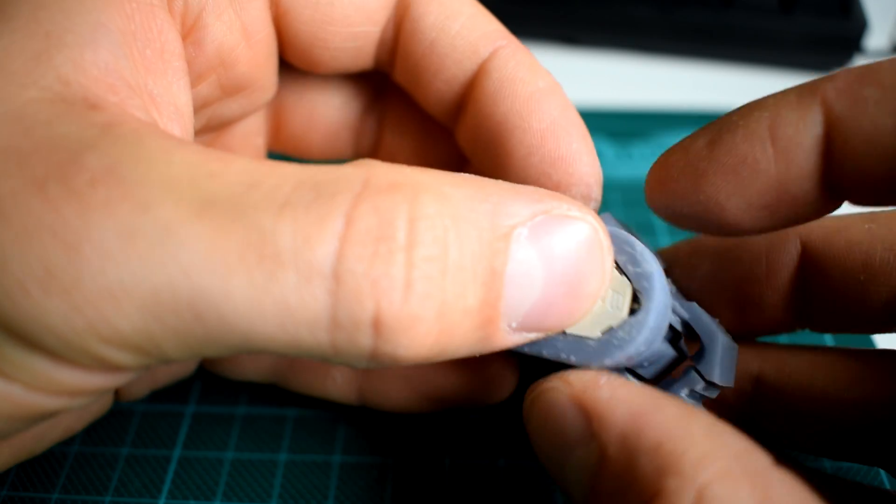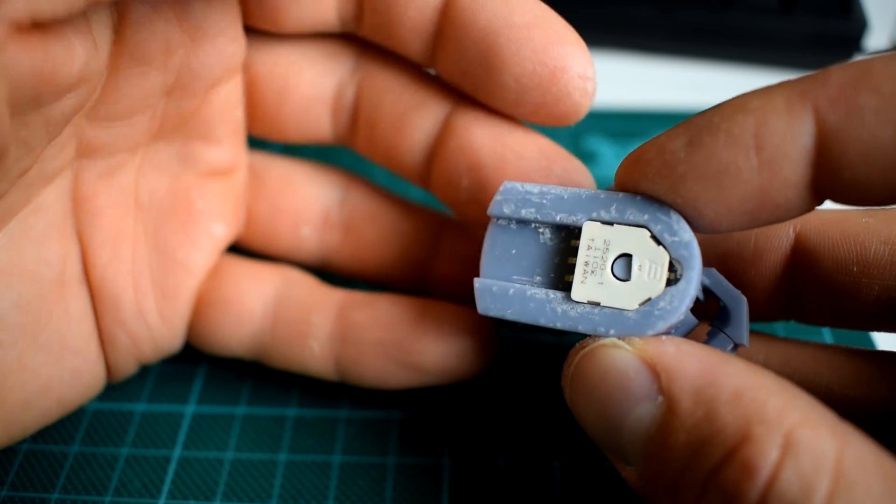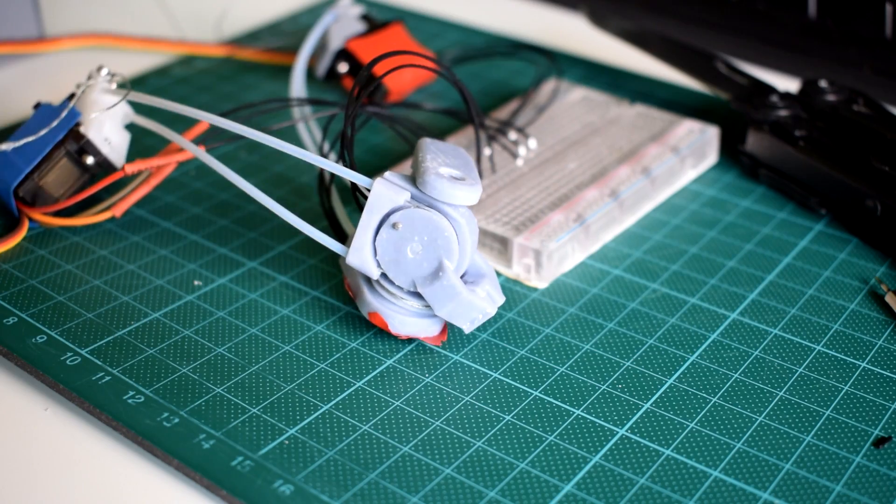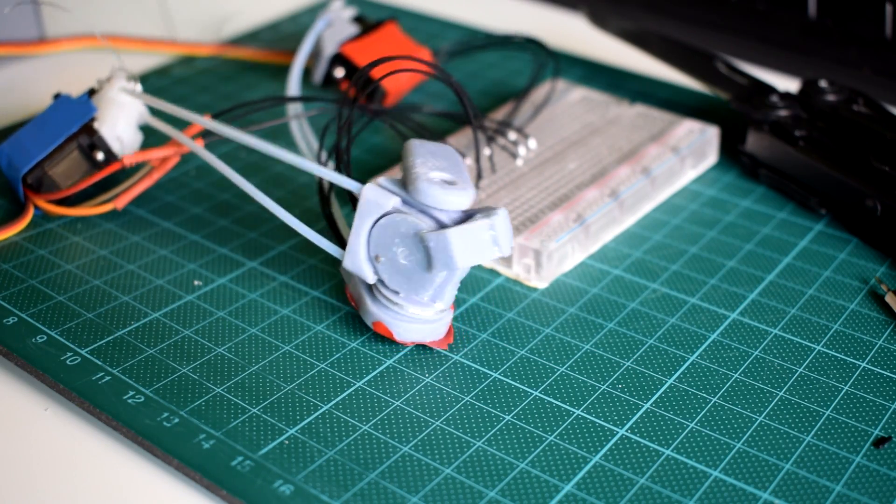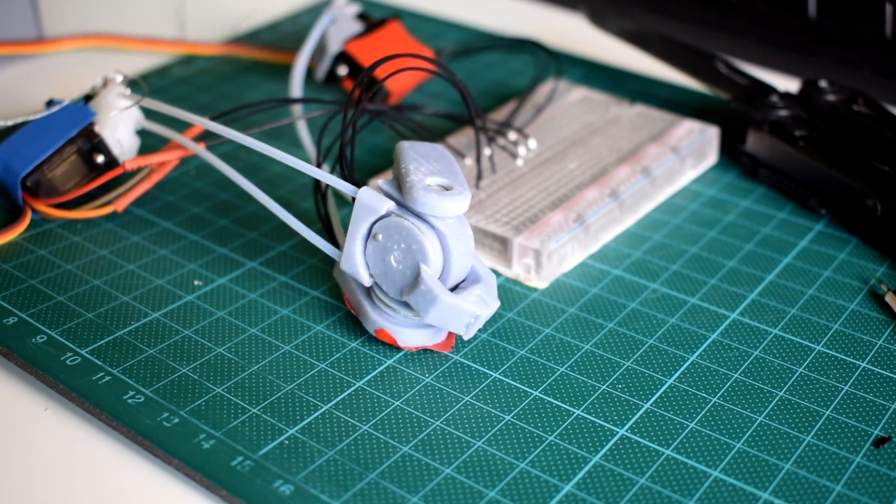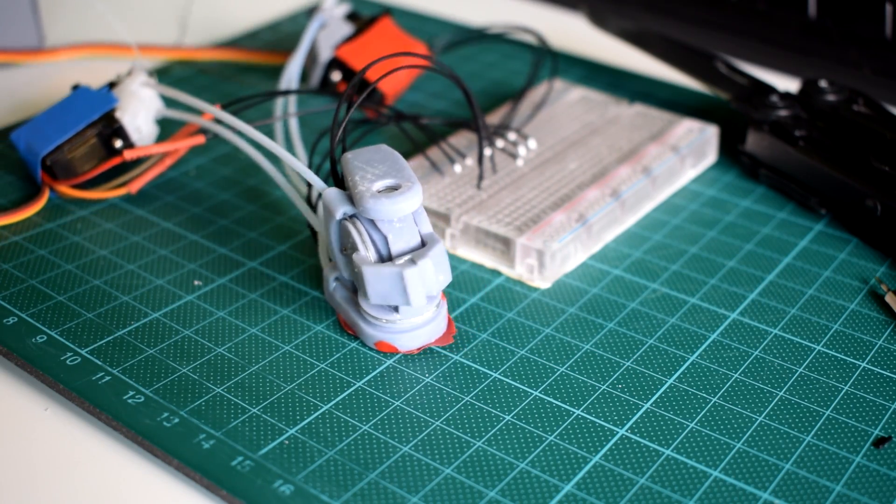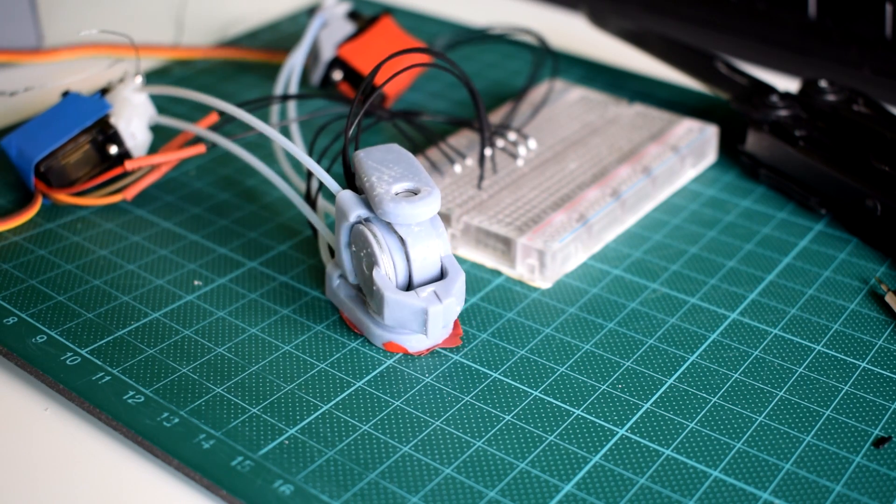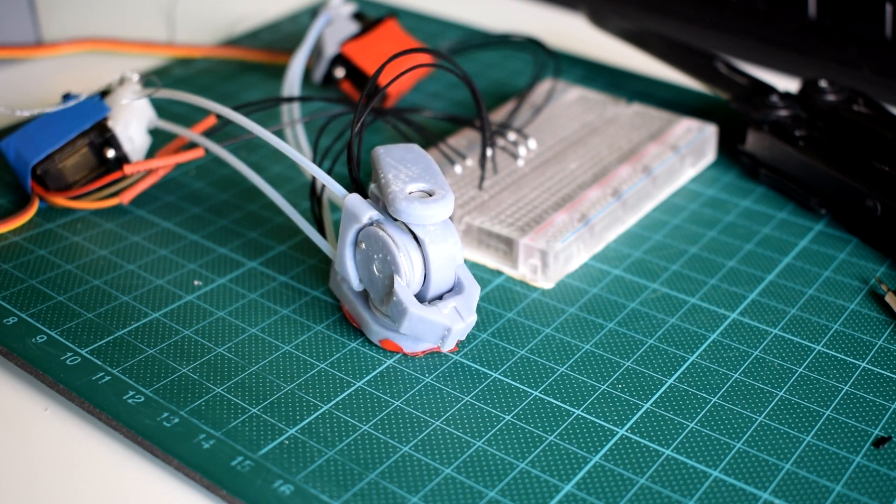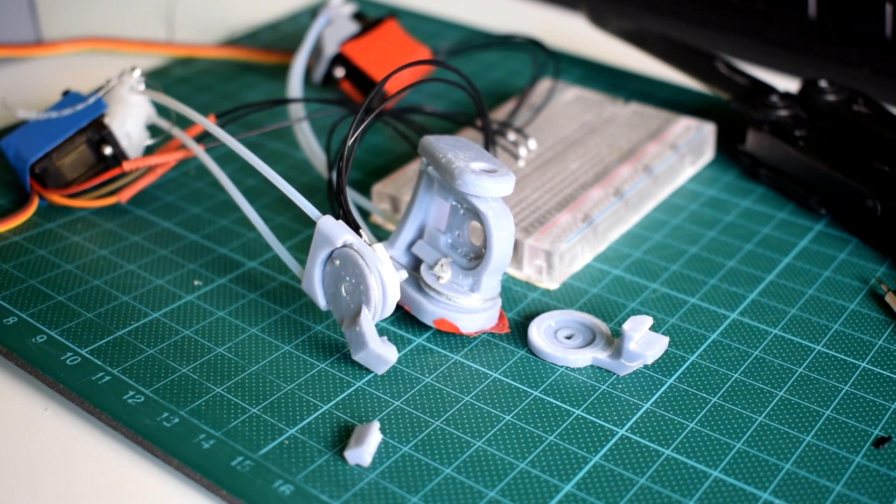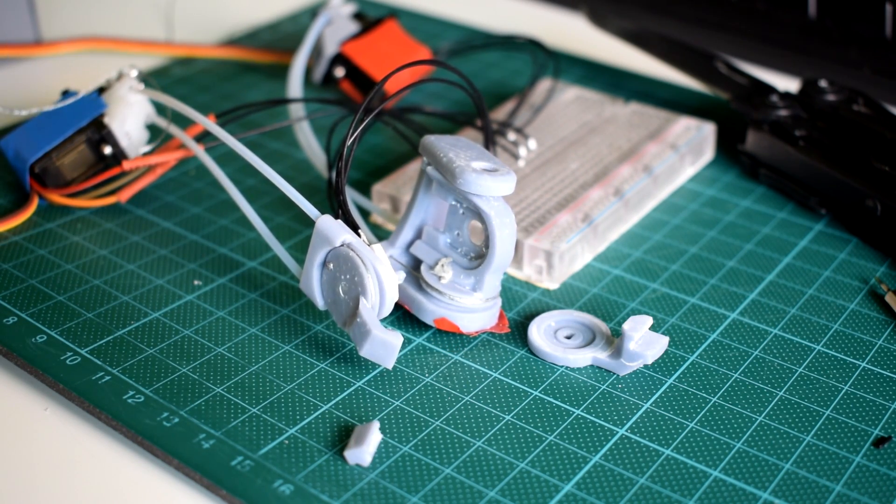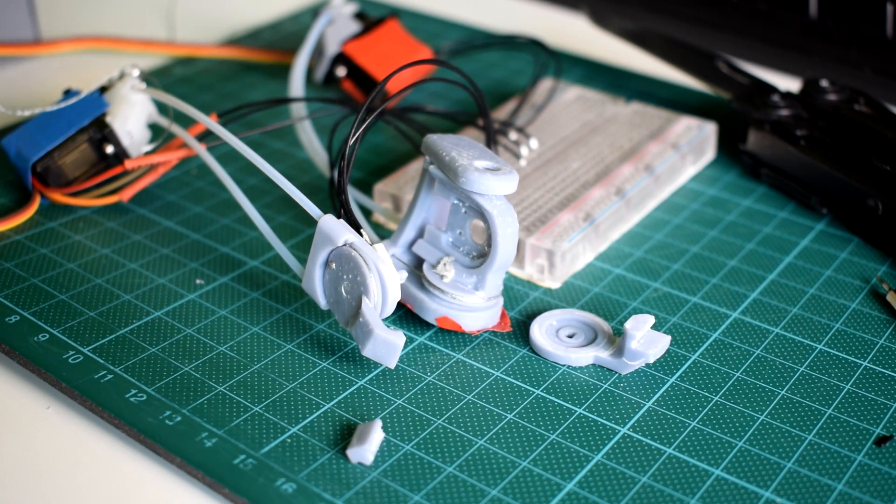Using the same setup as before with MG90S servos and a quick pulley system, I was able to test it out and it appears to work fine, although clearly this part needs more refinement.